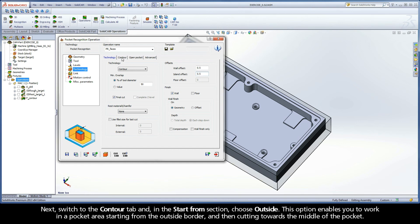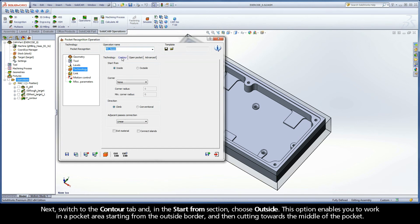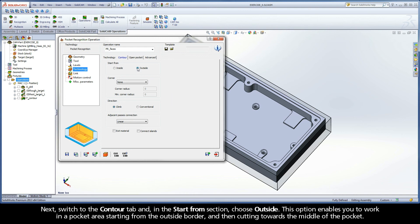Next, switch to the Contour tab and, in the Start From section, choose Outside. This option enables you to work in a pocket area starting from the outside border and then cutting towards the middle of the pocket.